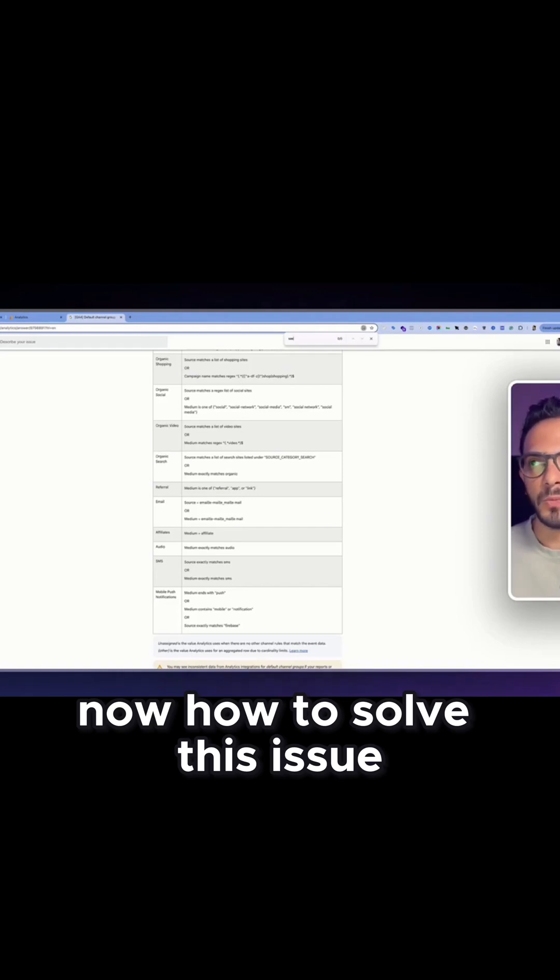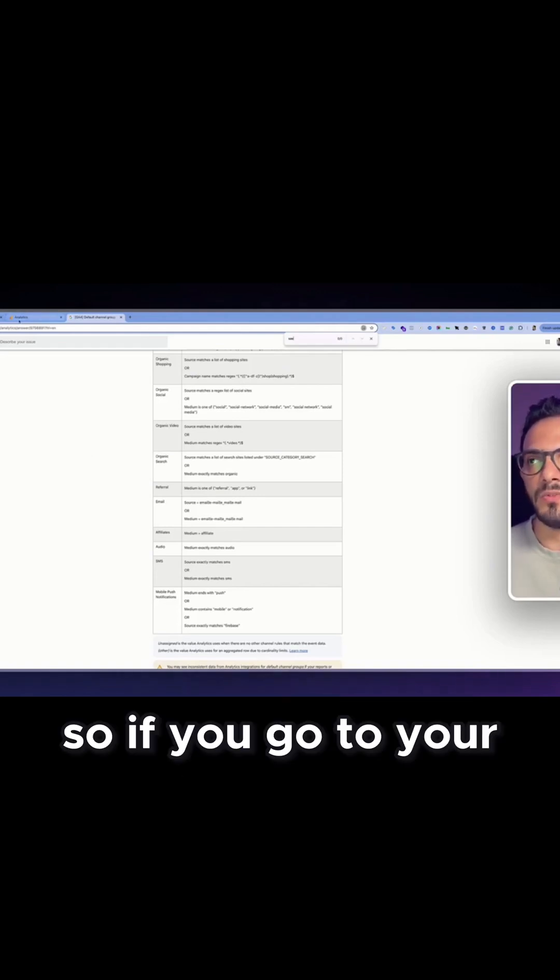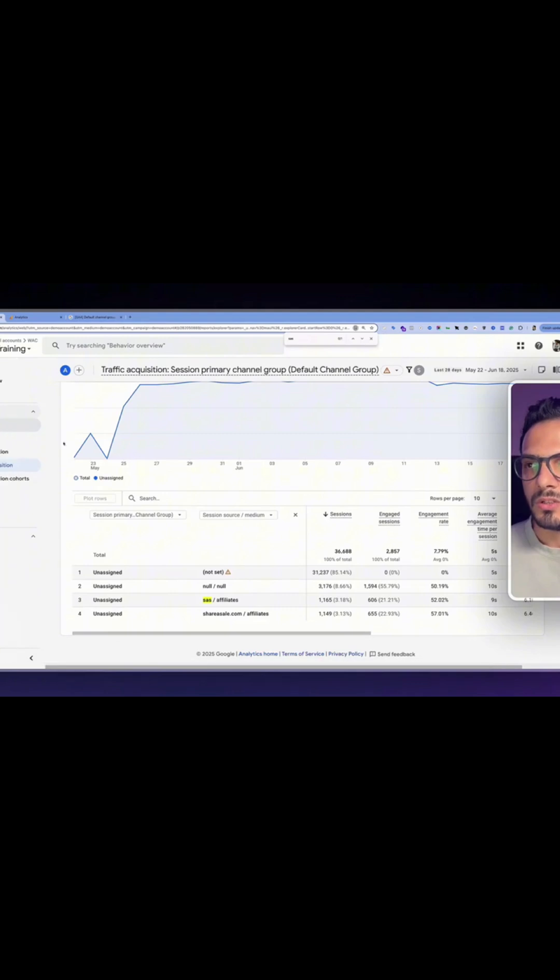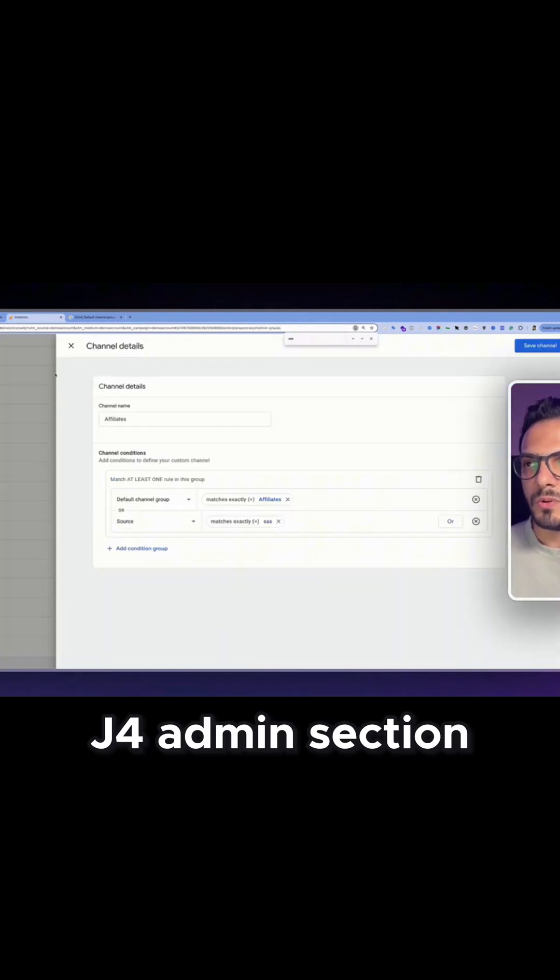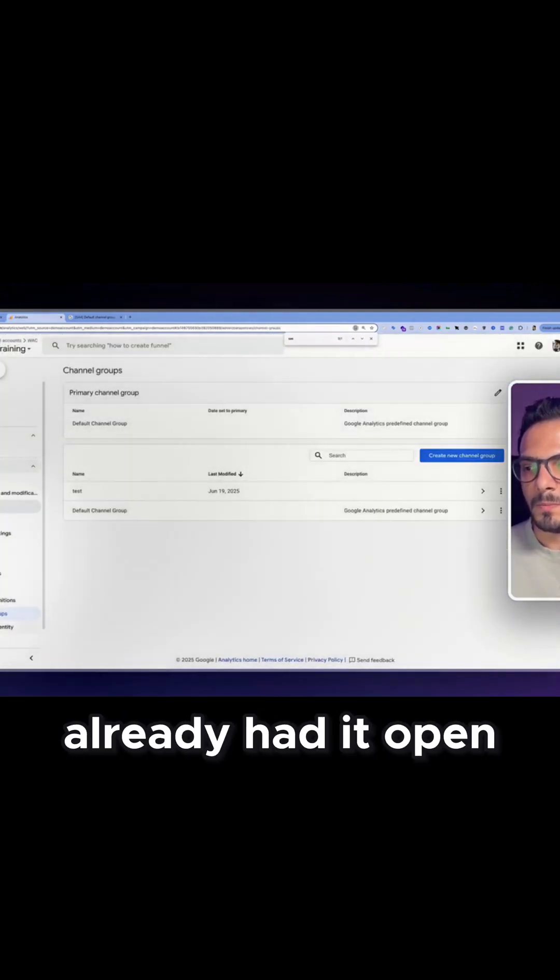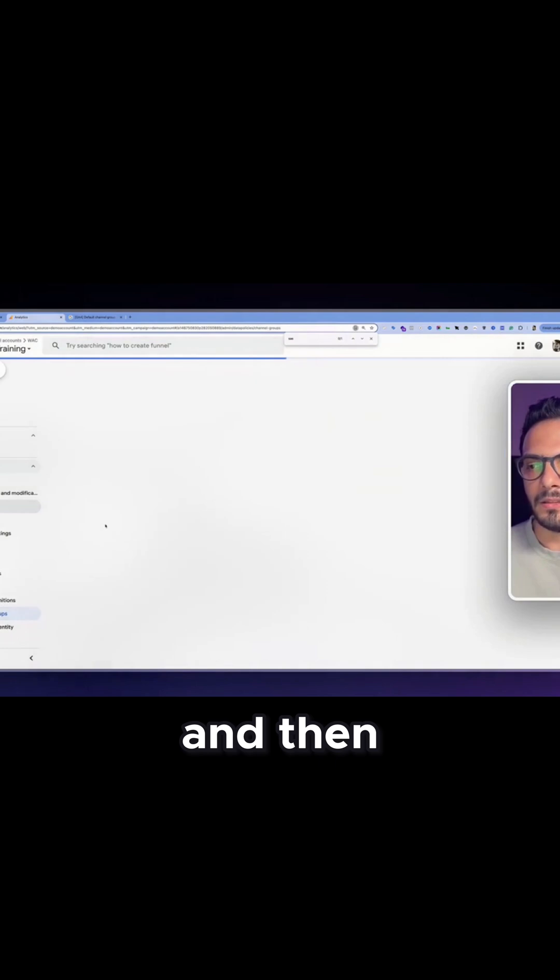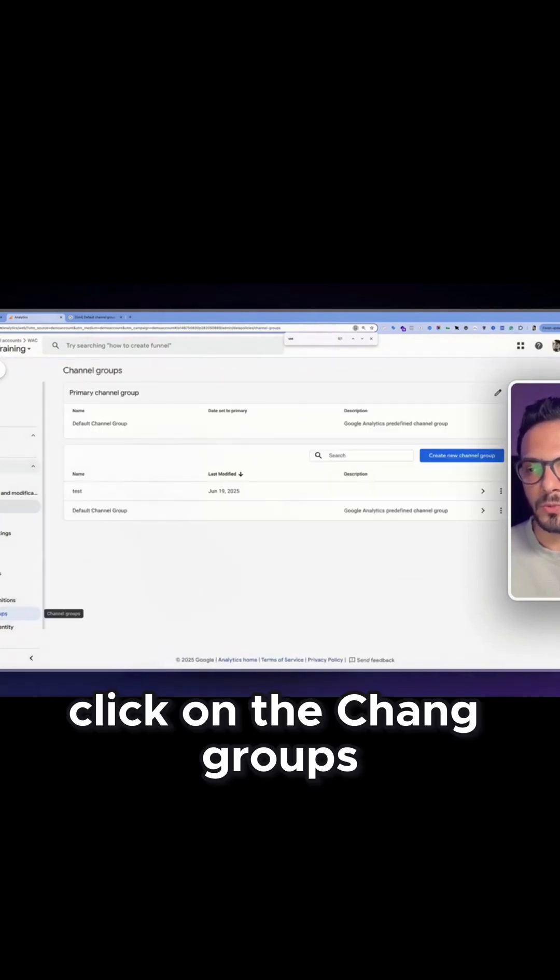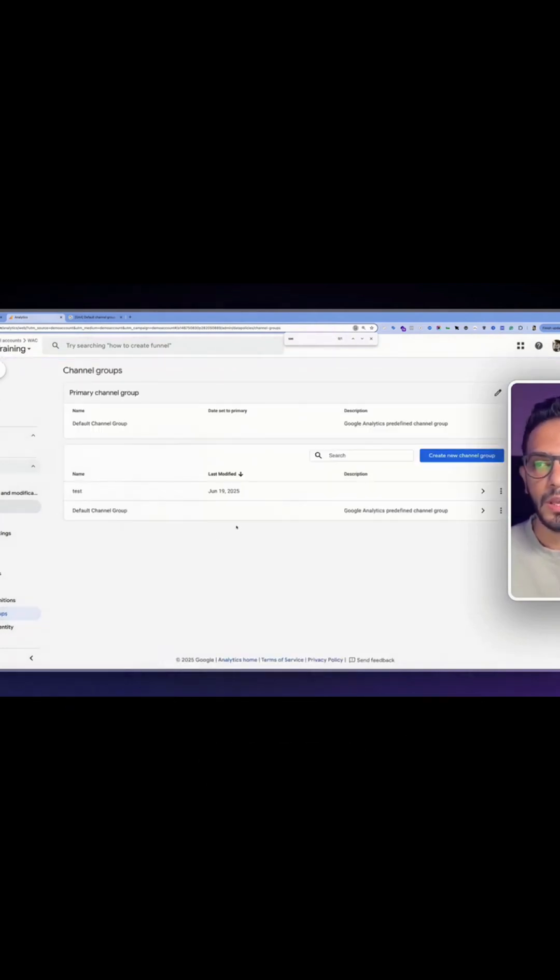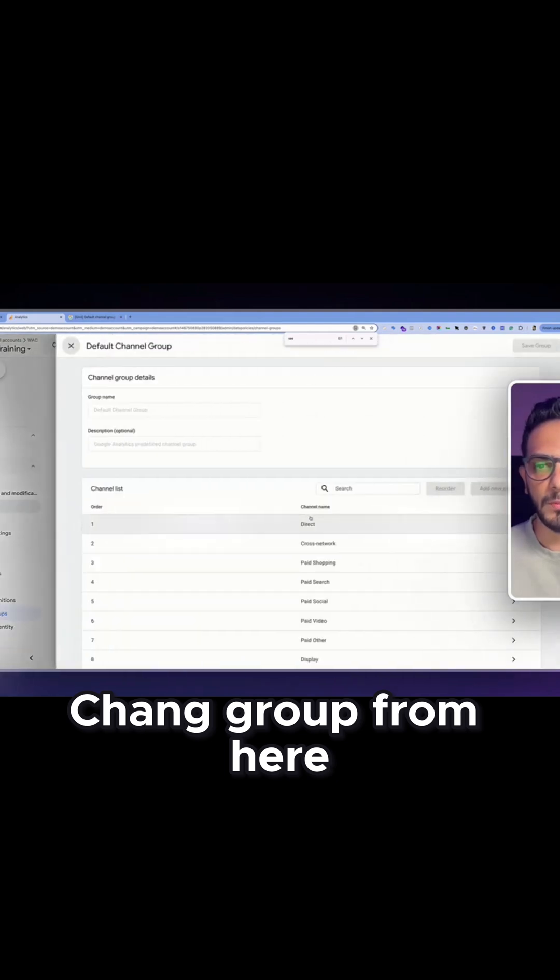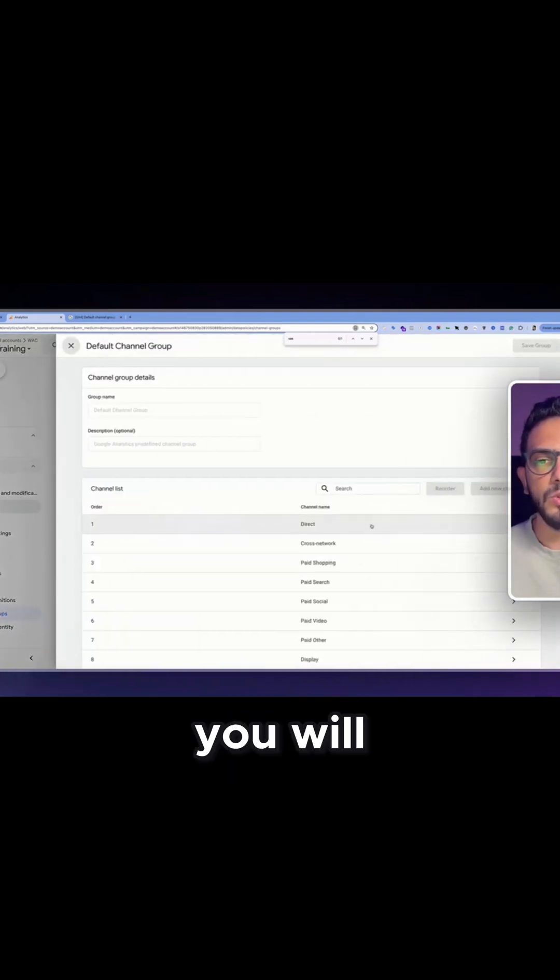Now how to solve this issue. If you go to your GA4 admin section, let me go back, I already had it open. And then click on the channel groups and open the default channel group. From here you